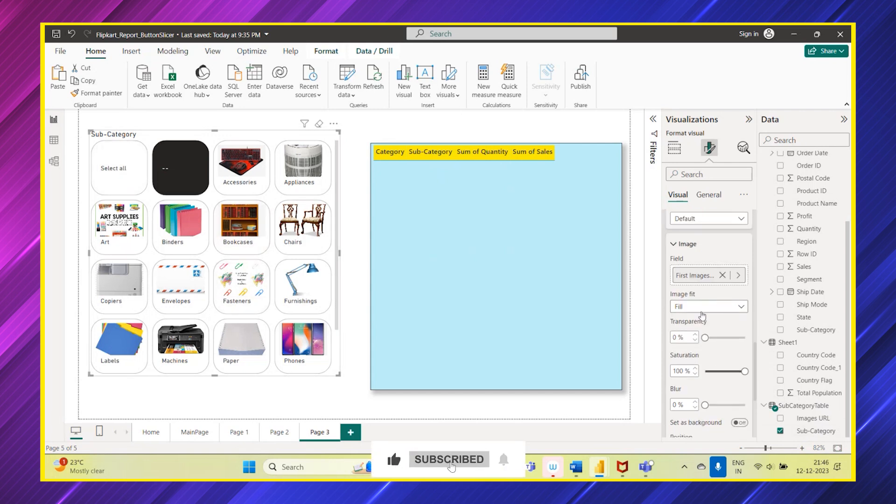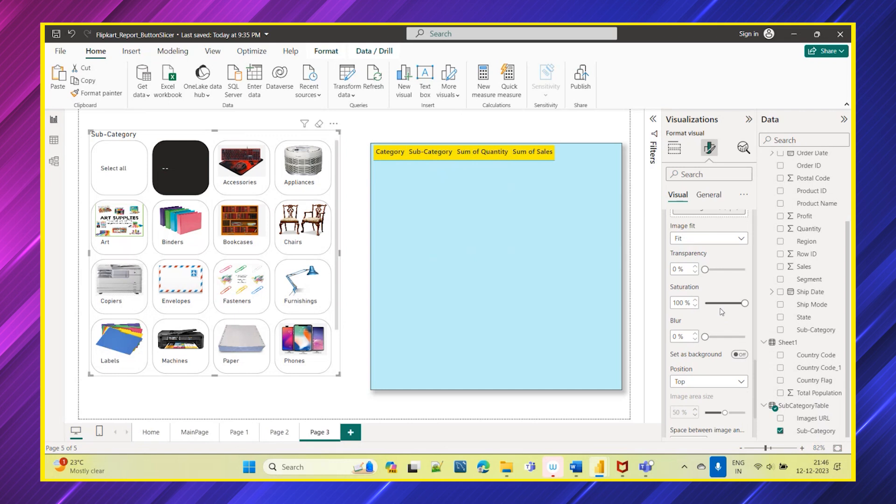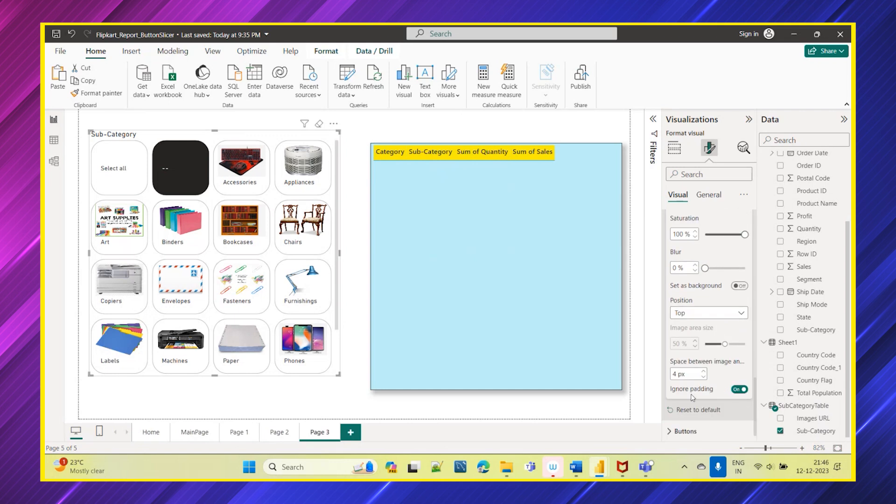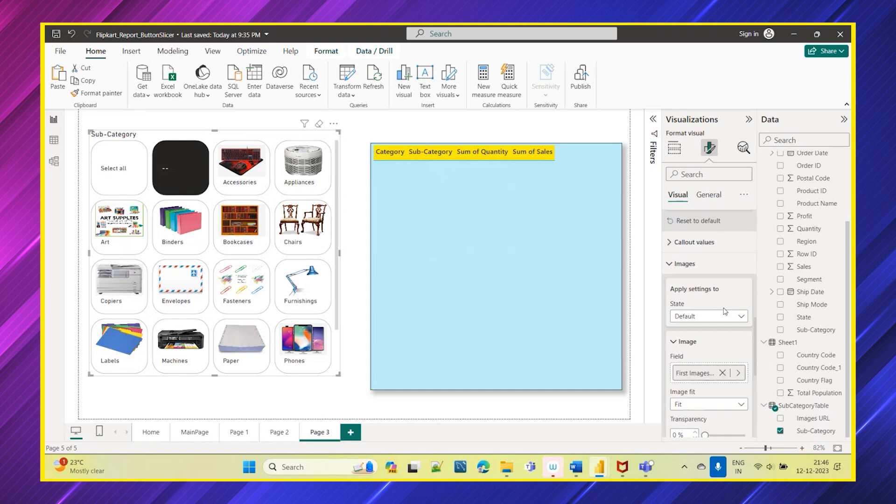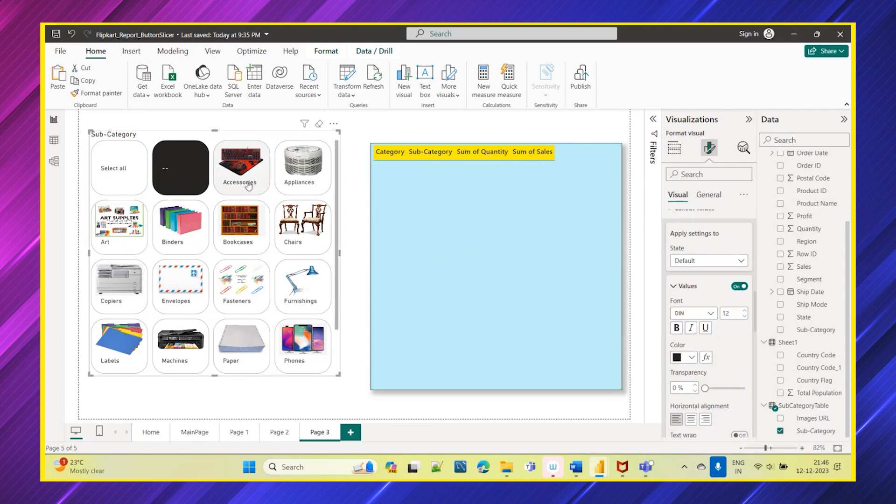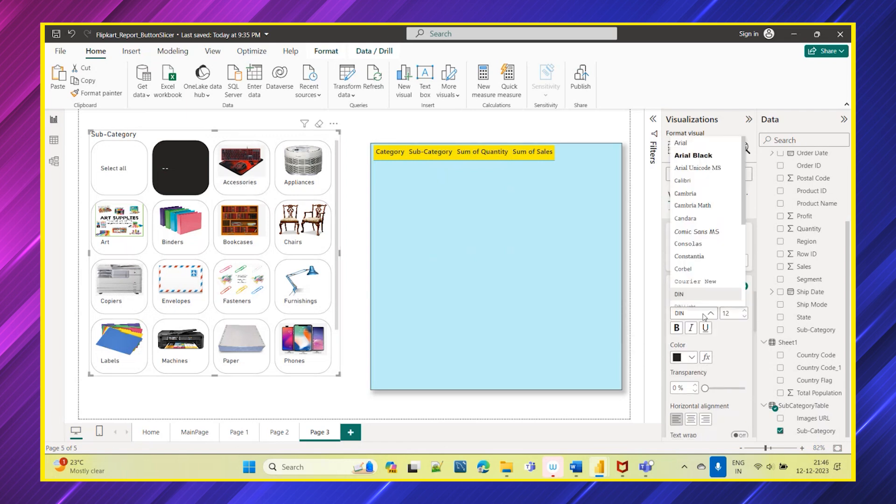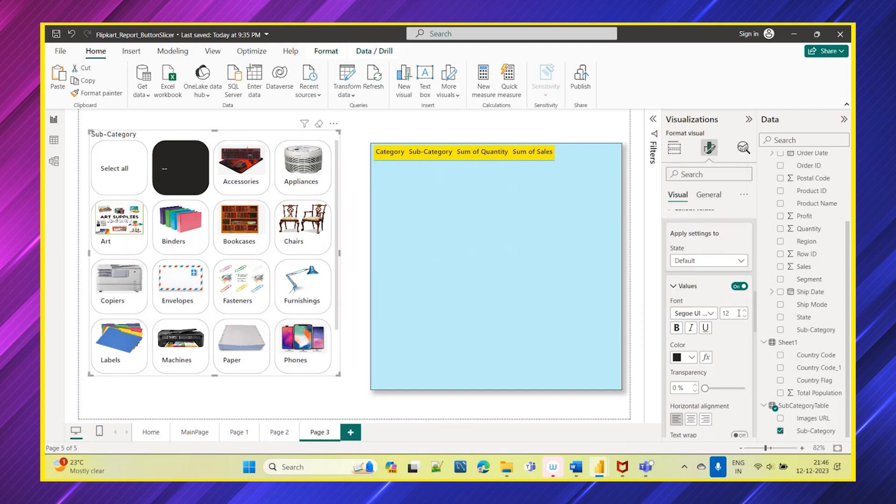You have a fit option, you have fill option, so you can select accordingly, normal as well. Transparency you can increase, decrease, so all these options you have available. And there is also callout values, so for this text also how it has to appear, you can select the font style, size, everything accordingly and you can align this.